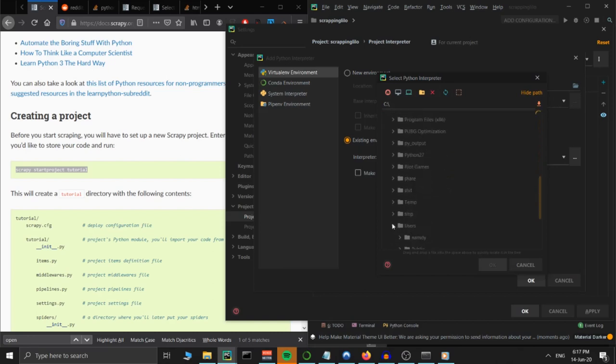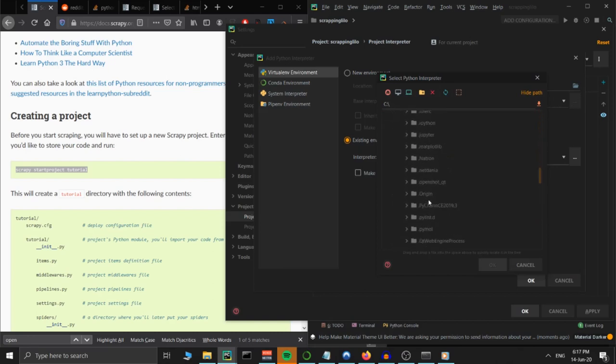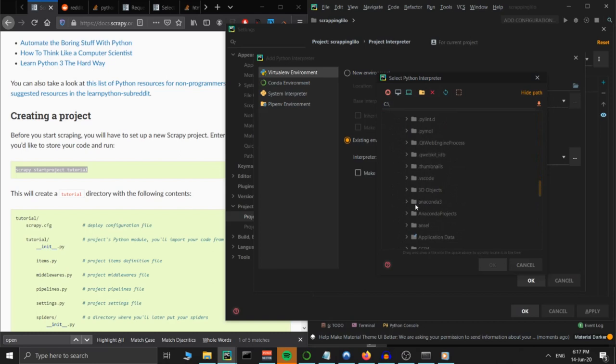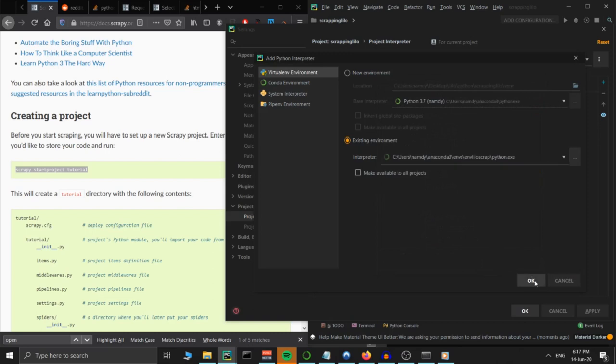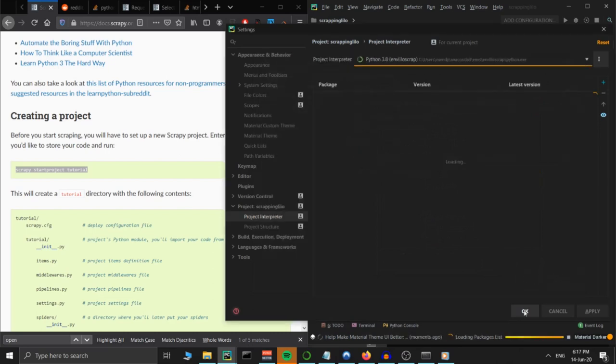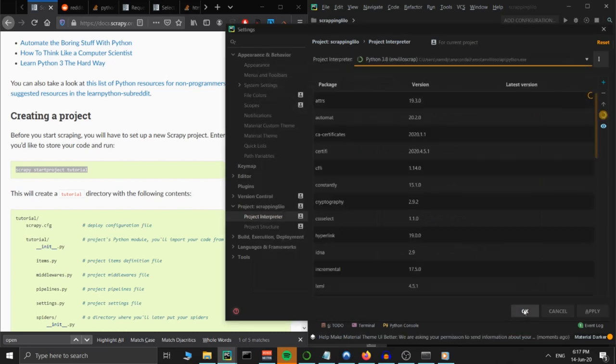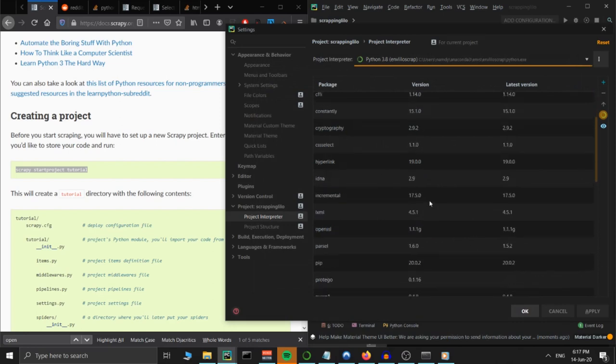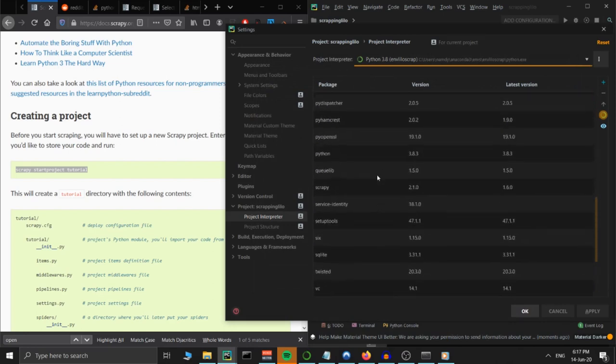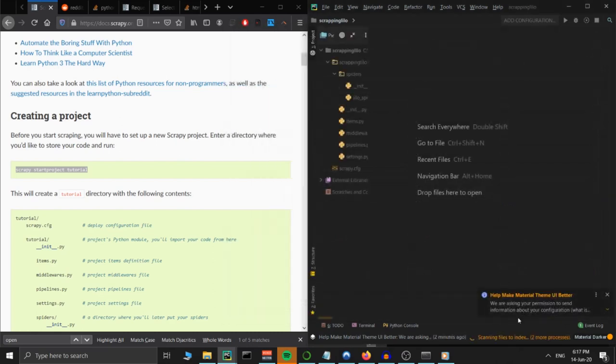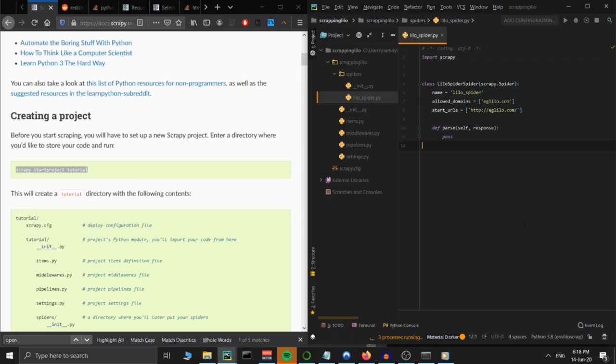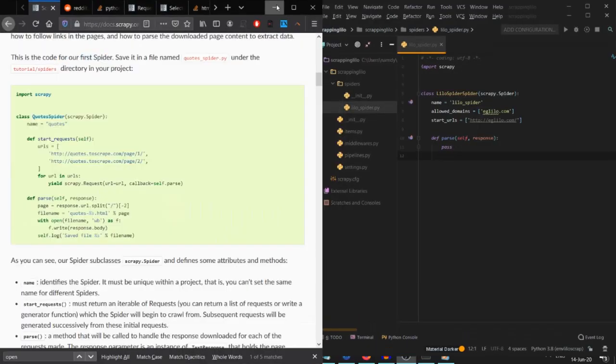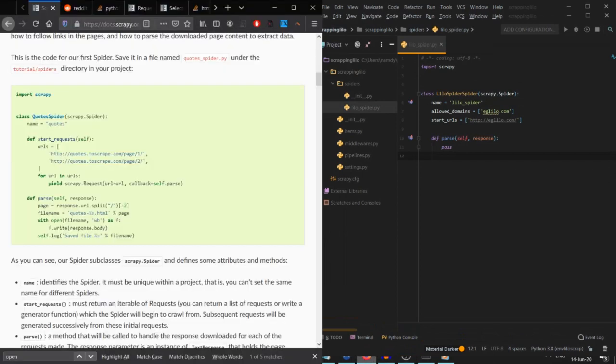That's because we haven't chosen our own project interpreter yet. All you have to do is go to Settings, Project Interpreter, and then go to your Anaconda files, go to the envs, choose our current virtual environment name envLilo Scrape, go inside there, click on the Python executable, then it's good to go. Now back to your Lilo spider Python file.